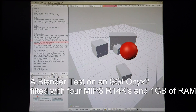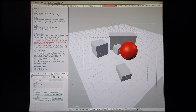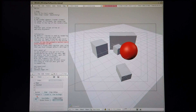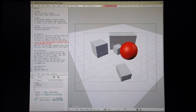In this video I'm going to be carrying out a blender test on my Onyx 2. This machine has four or 14k CPUs fitted, each running at 500 MHz, and it also has one gigabyte of system memory. The graphics system fitted is the Infinite Reality 3 graphics system. I'm going to carry out the first rendering with four threads and I'll then carry out a second rendering with eight threads to see how the system compares in each case. The scene that I'm going to be rendering is the exact same scene that I rendered on the visual workstation. So let's see how it goes.